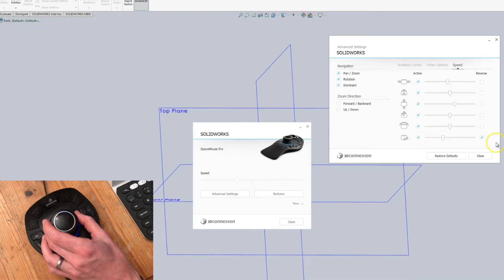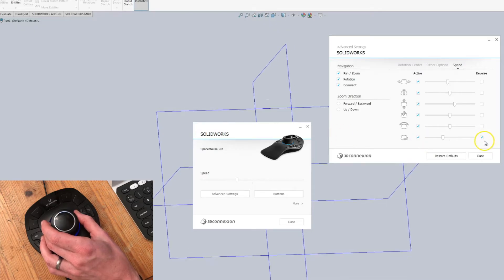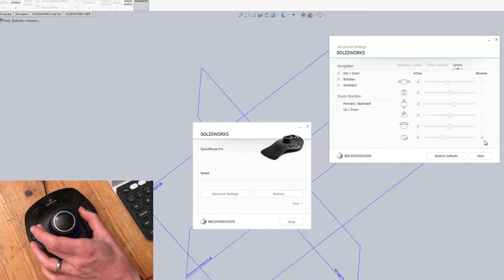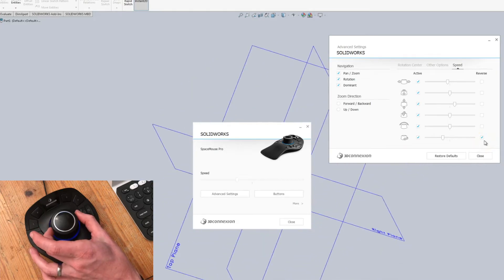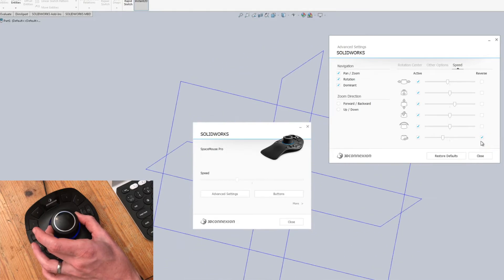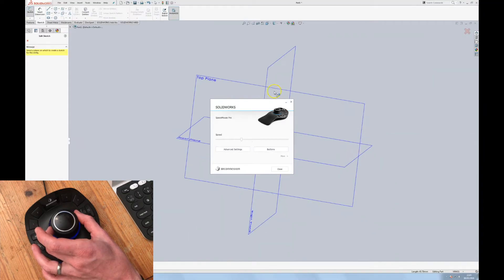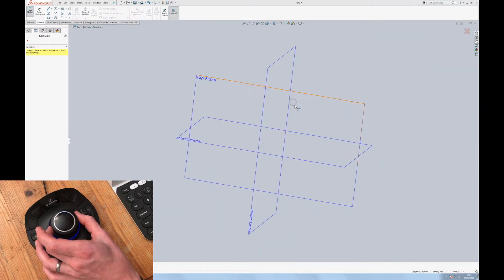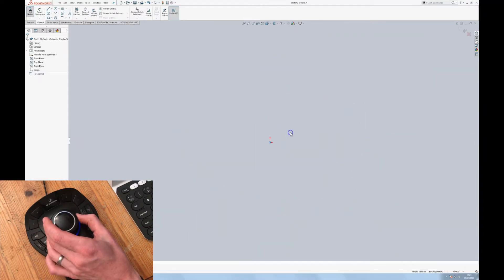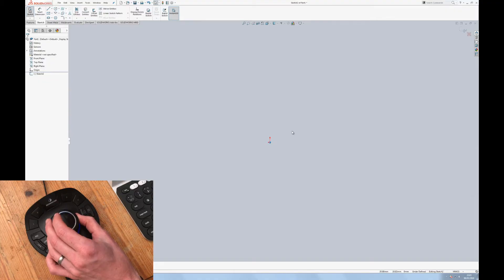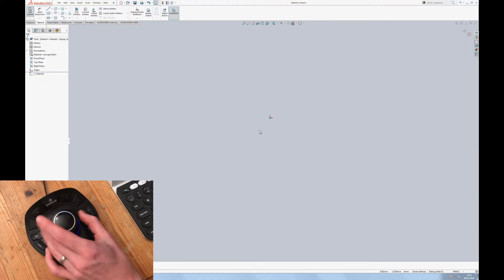That counter-intuitively comes in reverse and I prefer it when I tilt right the thing goes right because when you use a SpaceMouse it is much like grabbing hold of the objects and actually physically moving it around.